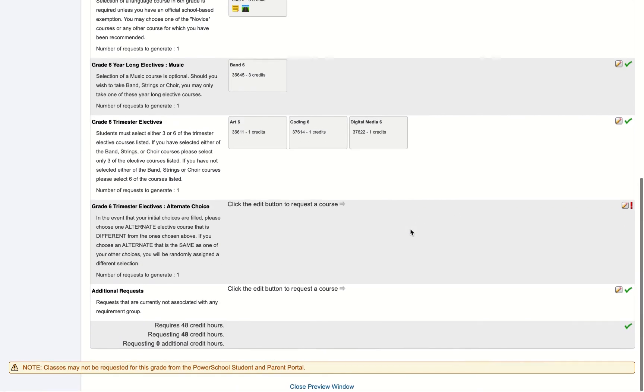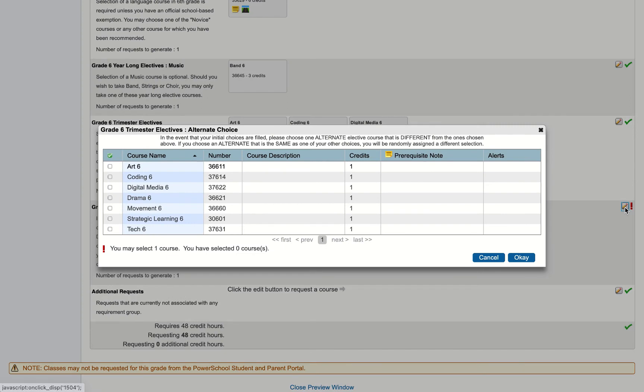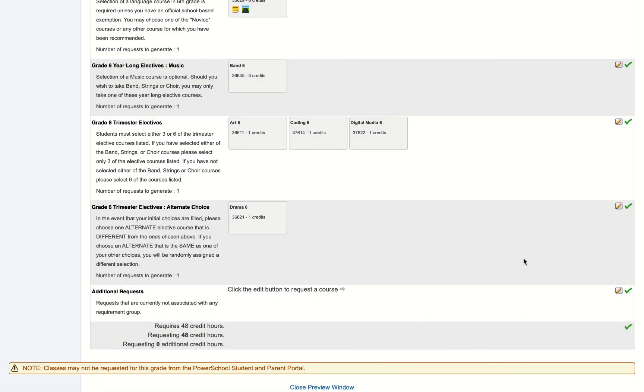The final thing is I'll need to pick an alternate choice. Remember we're making course requests here. These aren't guaranteed. We do try our best to make sure that we can give you all of your choices, but sometimes a certain combination of trimester electives or a combination of a music class and a language class just don't work out. So we do try our best to make all of your requests happen. But just in case, you're going to pick a backup here and I'm going to pick drama six. And I'm going to hit OK.